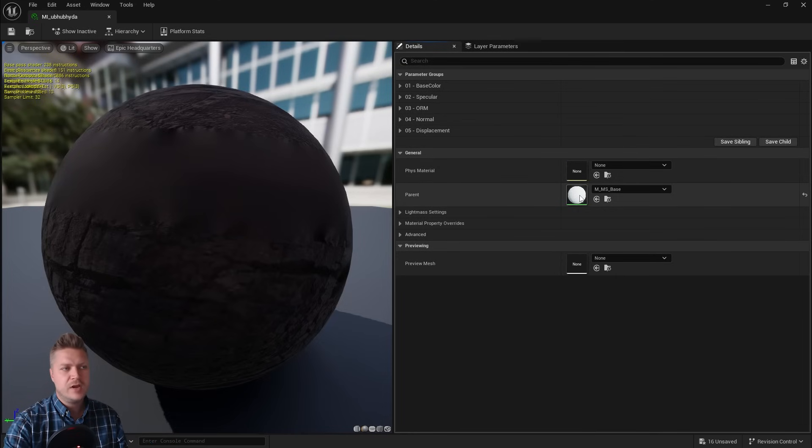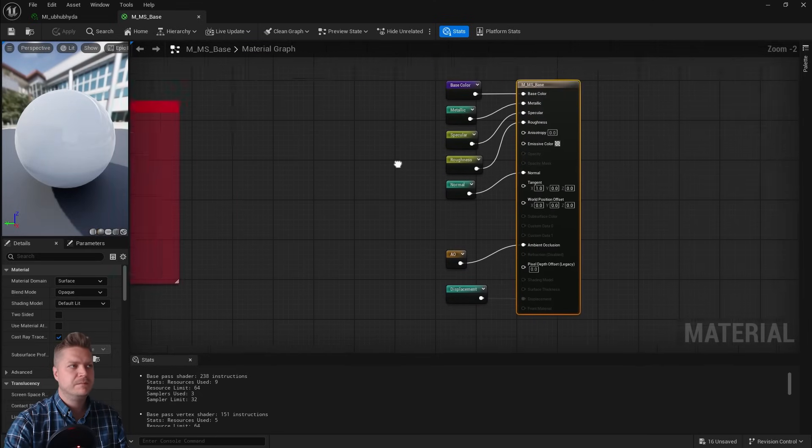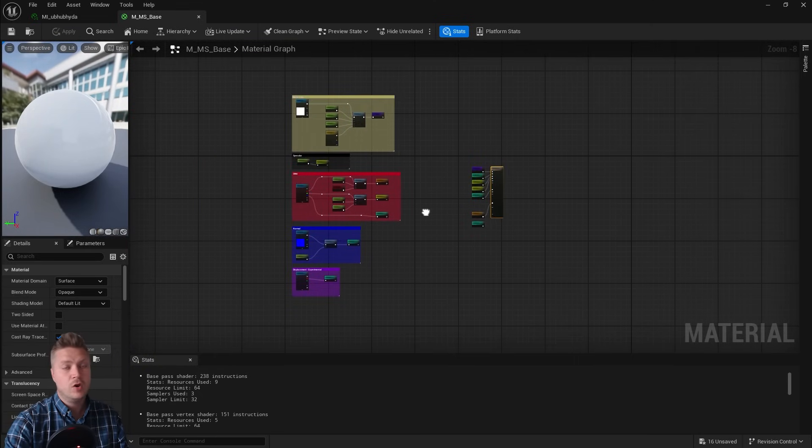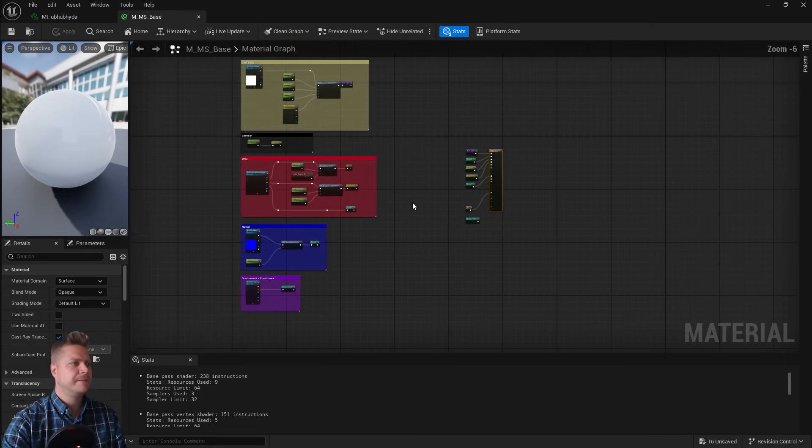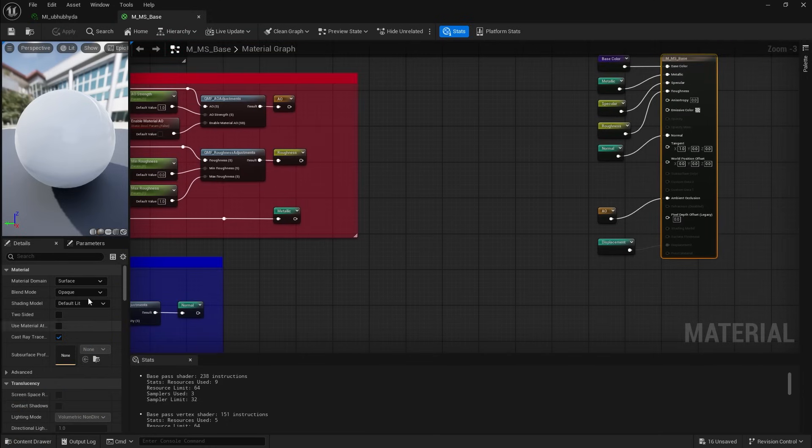So I'm going to double click on the parent, and this is what this material looks like. It's very colorful, I like it. But the only bit that I'm interested in is in the details panel where it says two-sided.